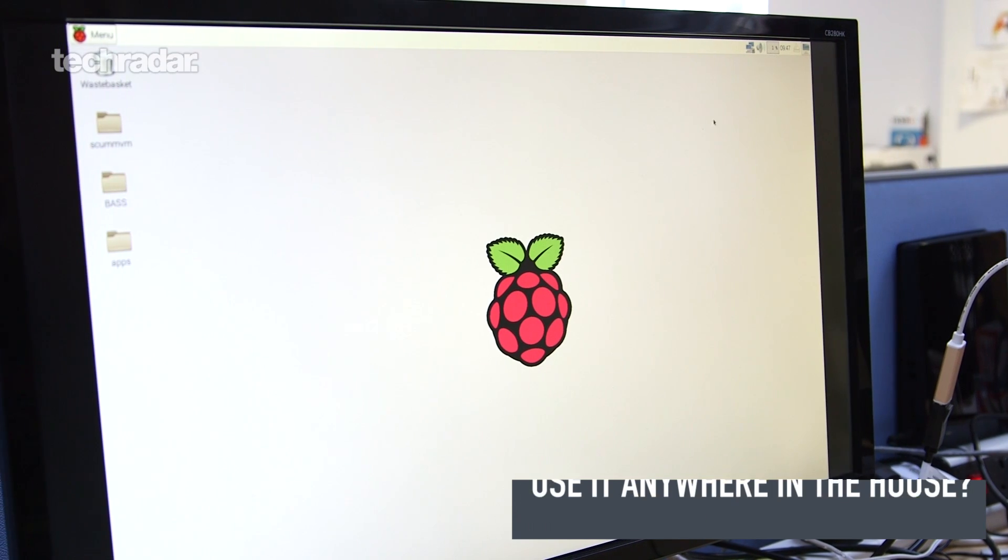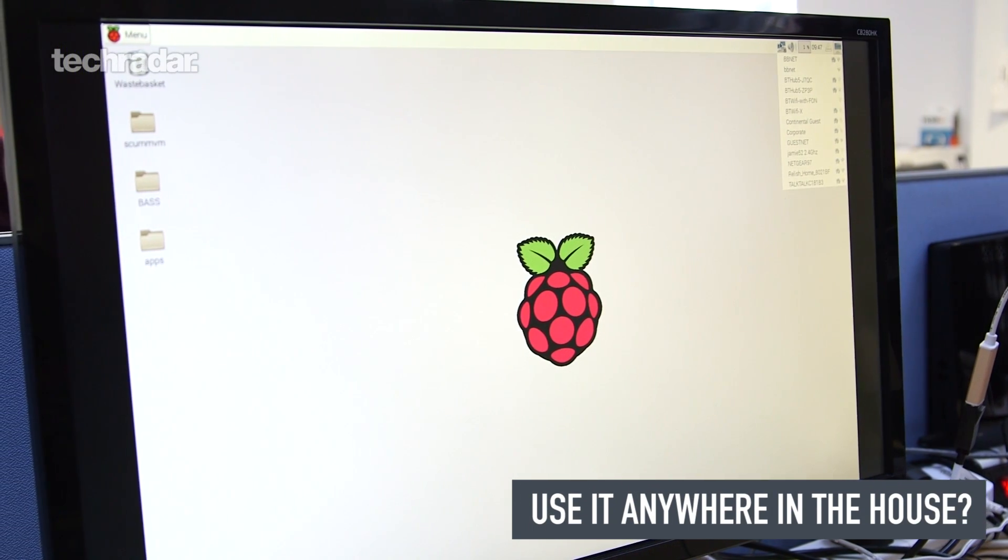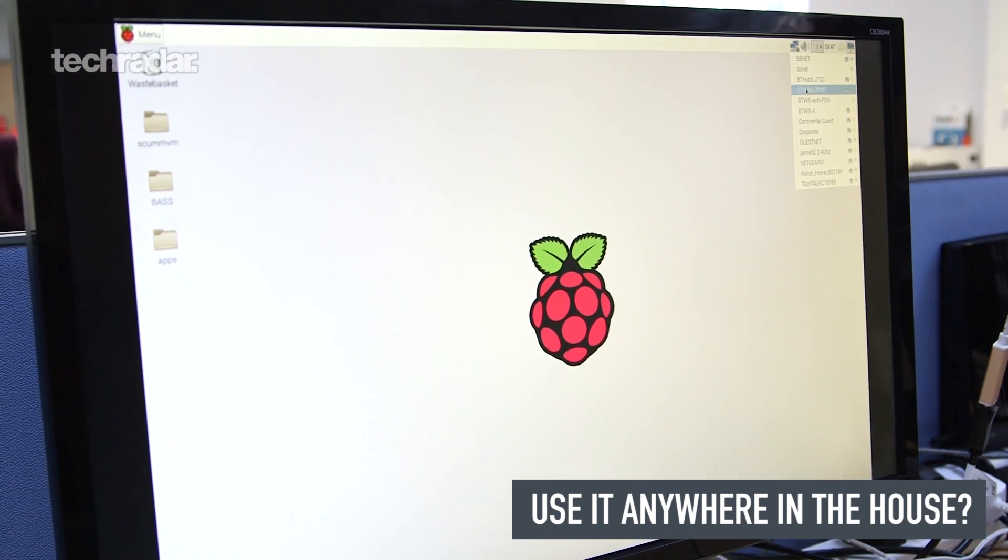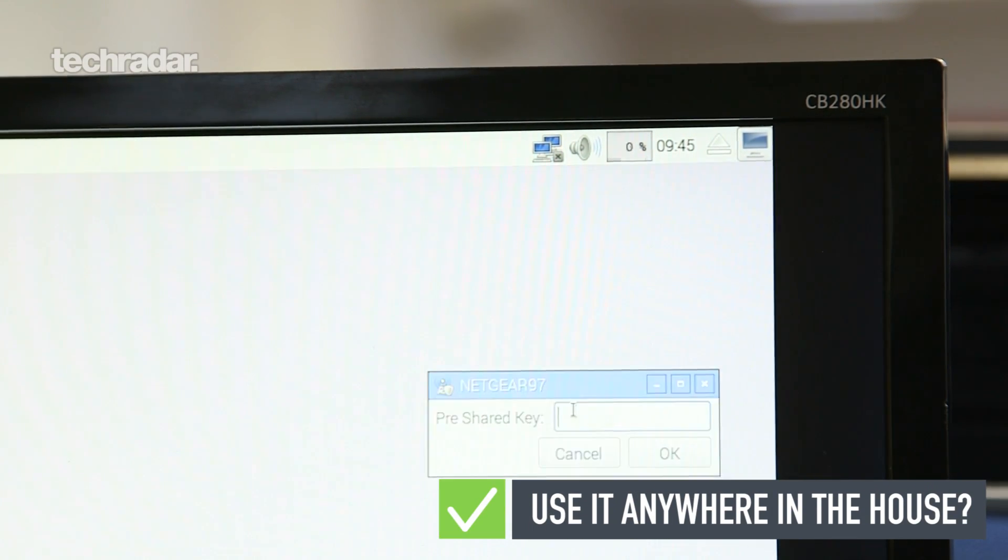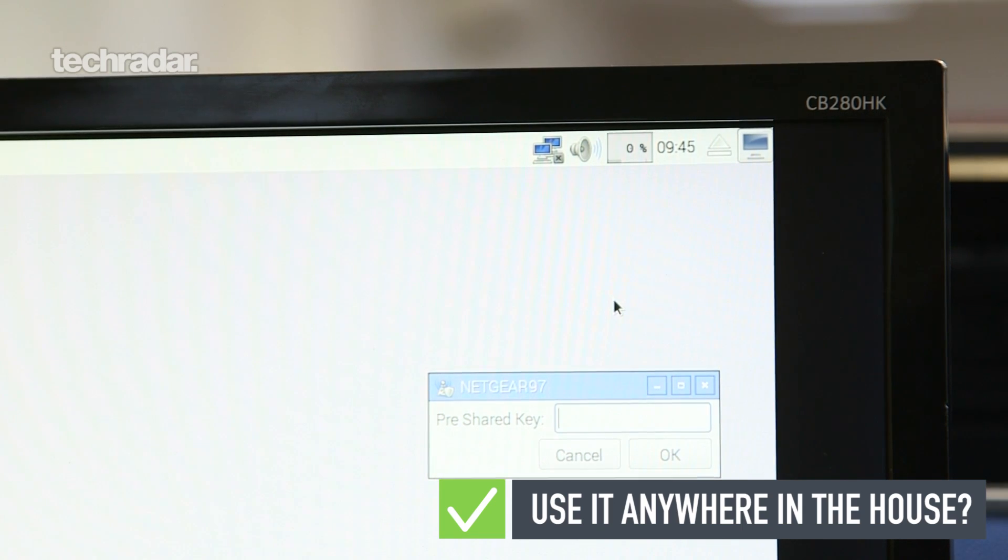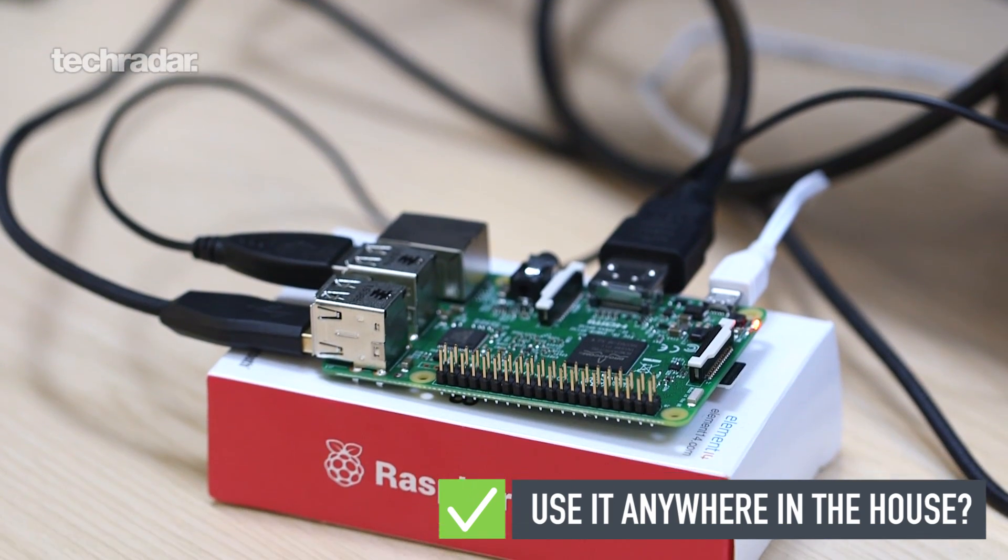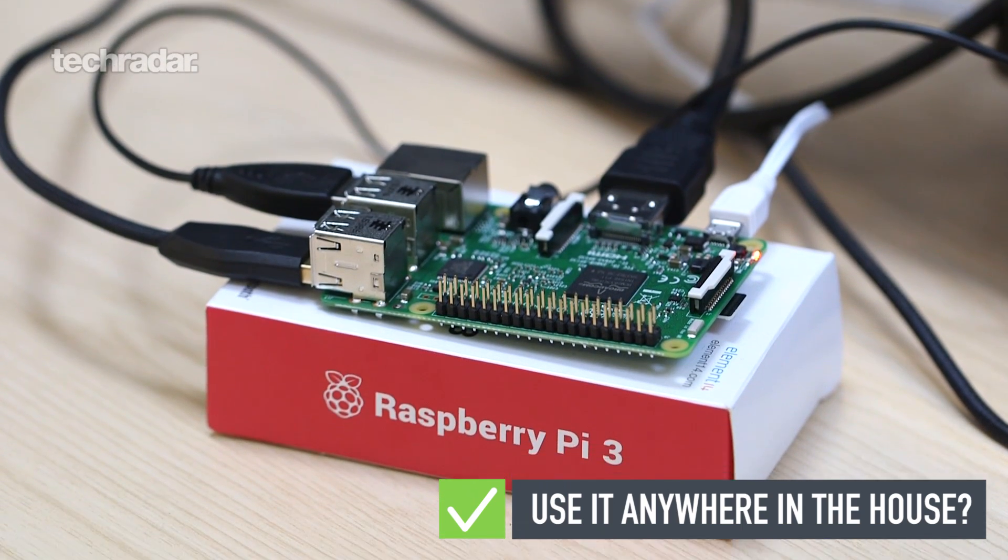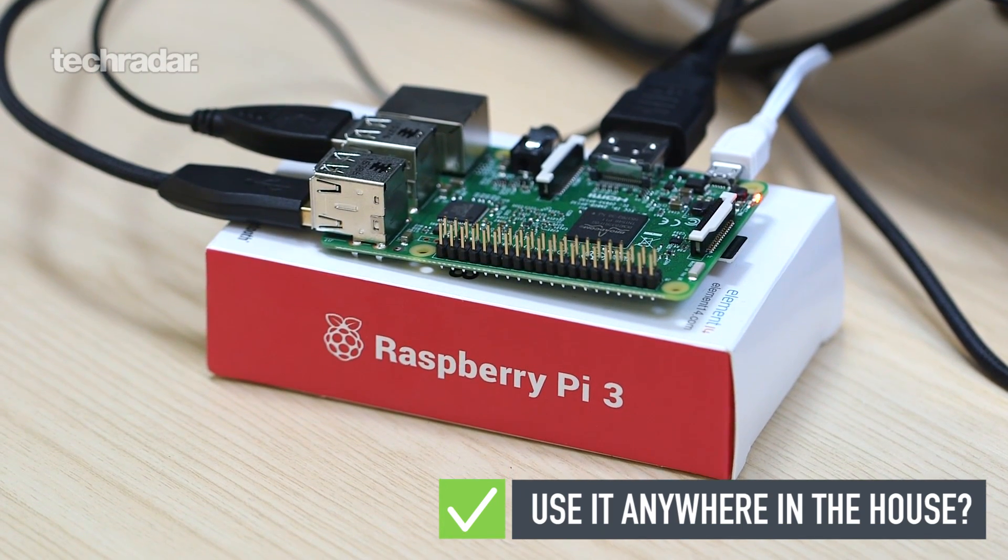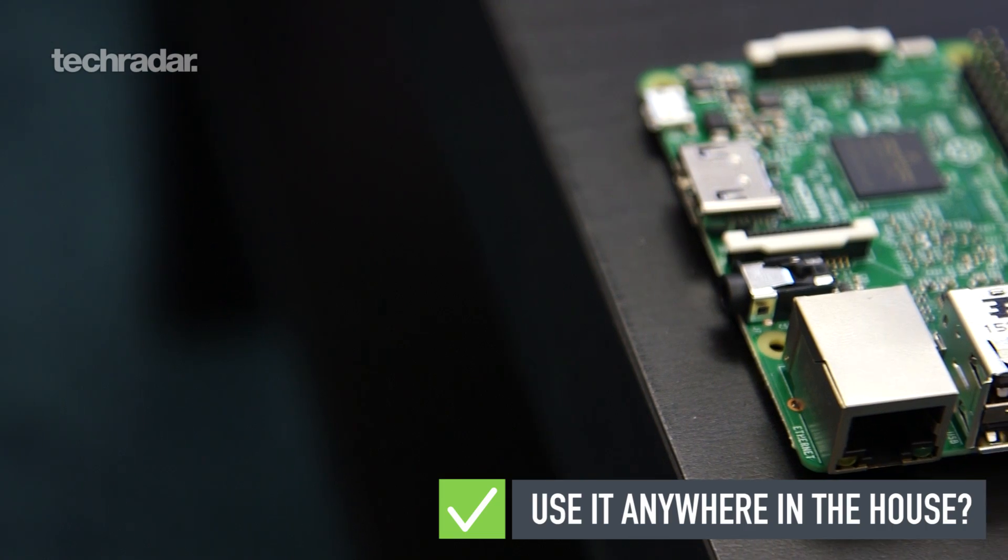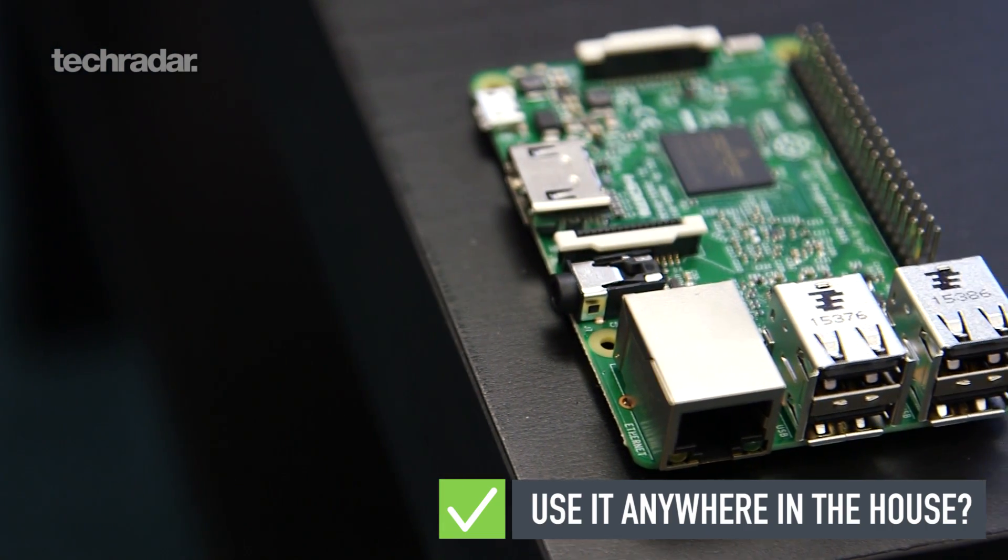Can you use it anywhere in the house? One of the best things about the Raspberry Pi 3 is that it no longer forces you to connect it to a router using a wired cable. Thanks to inbuilt WiFi, you can use it with a monitor anywhere in the house, which is particularly useful if you want to sit it next to a big TV and use it as a media centre.